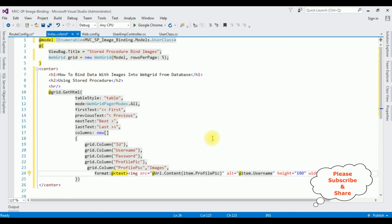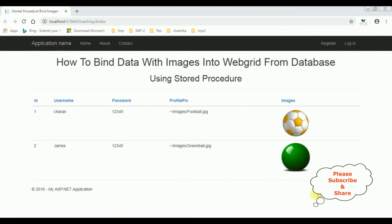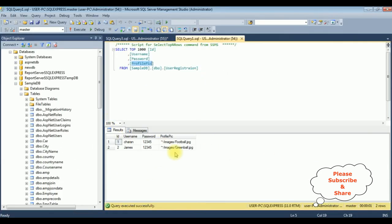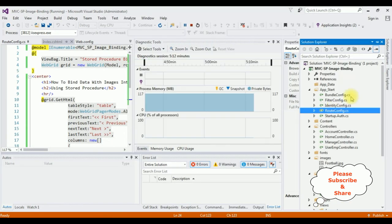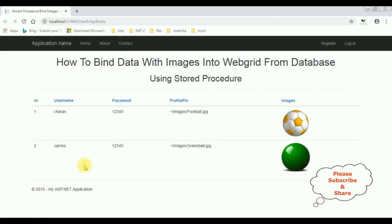Let's check the results in the browser — Google Chrome. Here we got the output. Notice the table is bound into the WebGrid using stored procedures without Entity Framework. The image paths are stored in the profile_pic column and the actual images — football and green ball — are stored in the project Images folder. That's it.